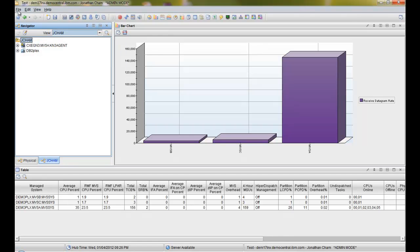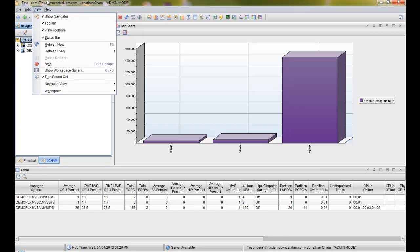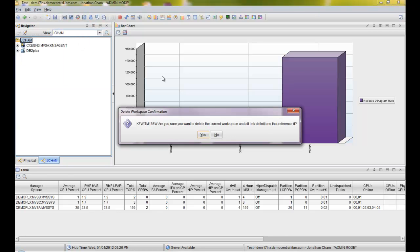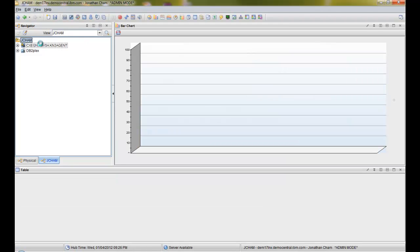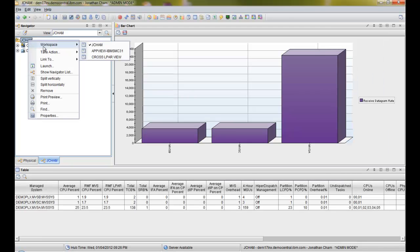Now what if you want to delete it? If you want to delete it, it's as simple as going to File, Delete Workspace, yes — and it disappears from the menu. So you'll notice that it disappeared.